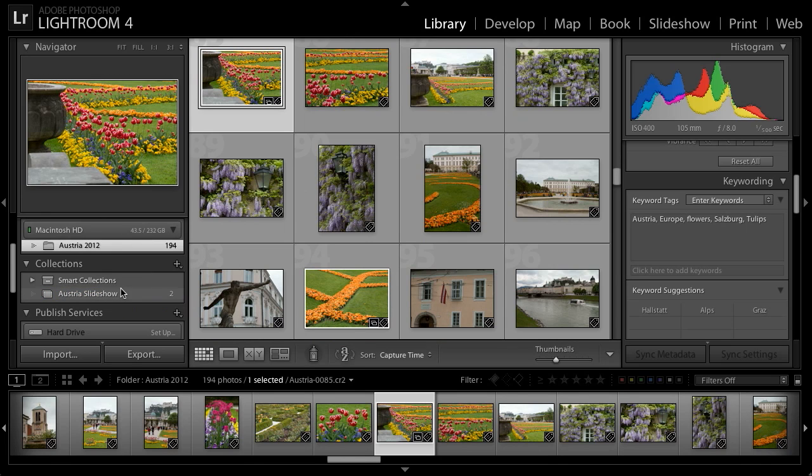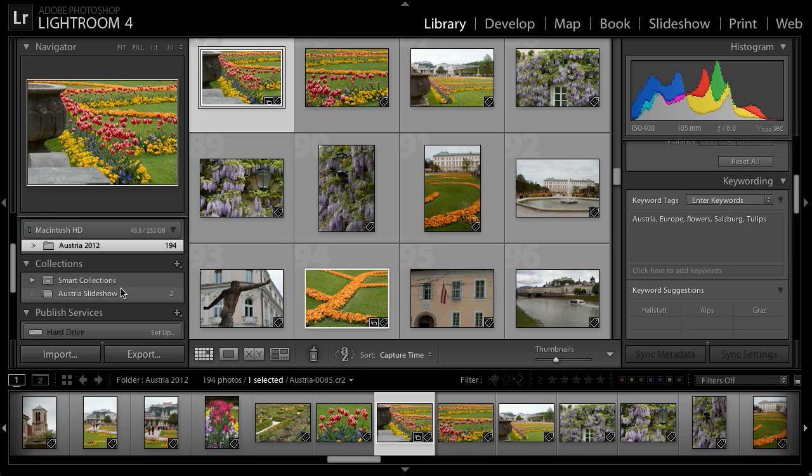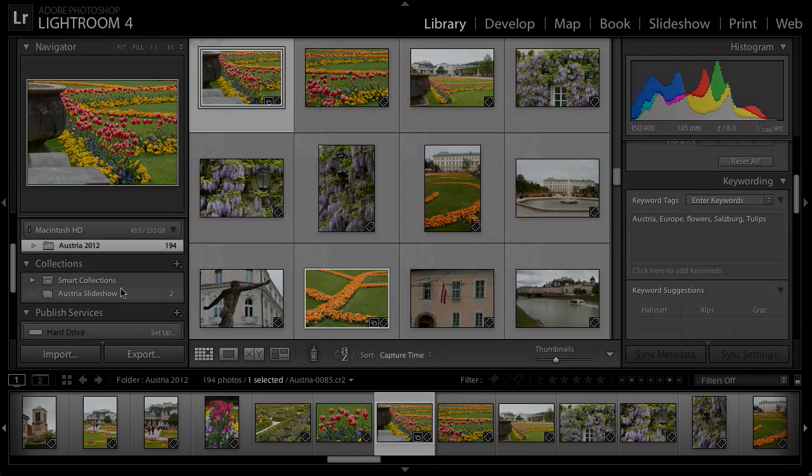So as you can see, there are a variety of options to help keep your images organized using keywords, other metadata values, and collections. And making use of all of these options will really help you find specific photos later, so that you can share them with others.